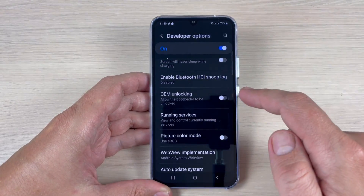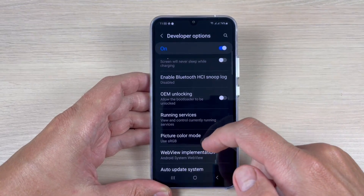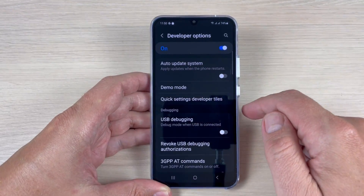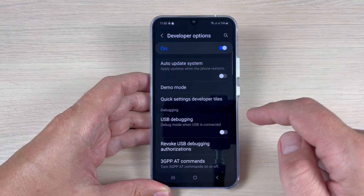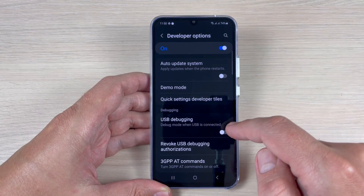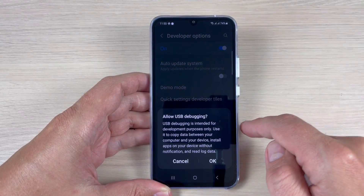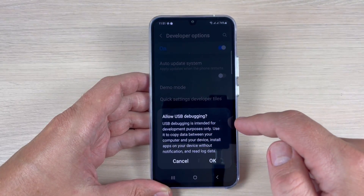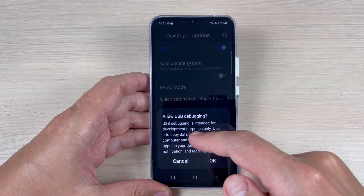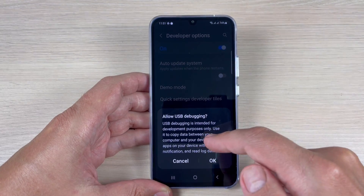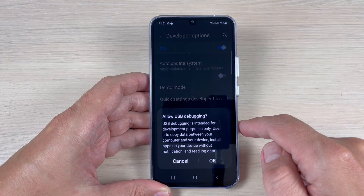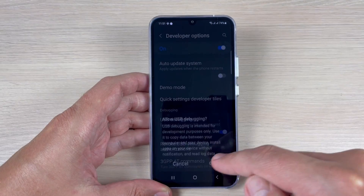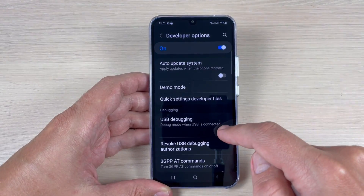You can enable or disable OEM unlocking, and an important feature is USB debugging. You can enable it — it's intended for developer purposes only, and you can use it to copy data between your computer and your device. Tap OK to confirm.